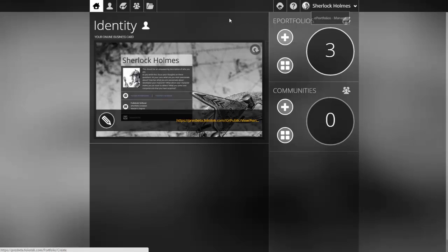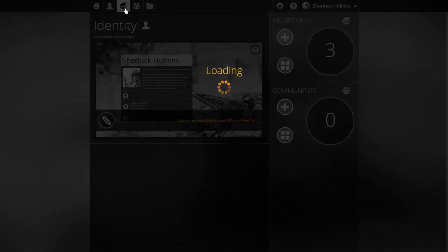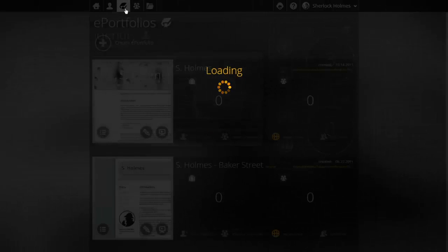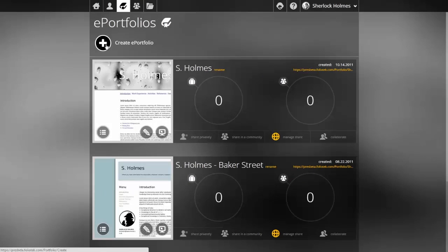We'll click on the ePortfolio management icon in the top black bar, taking us to the ePortfolio management screen where there is another create ePortfolio button.